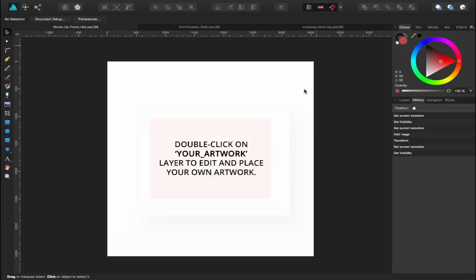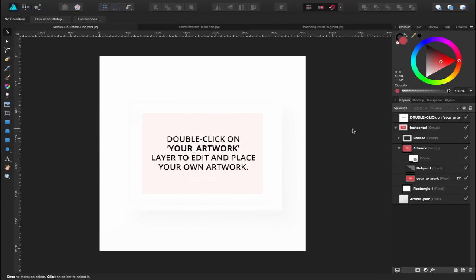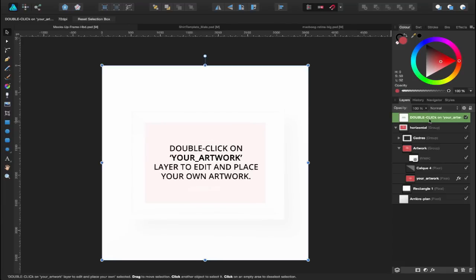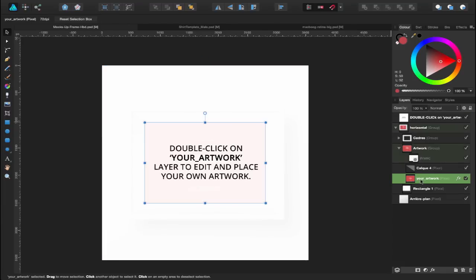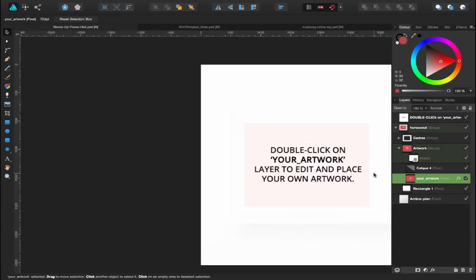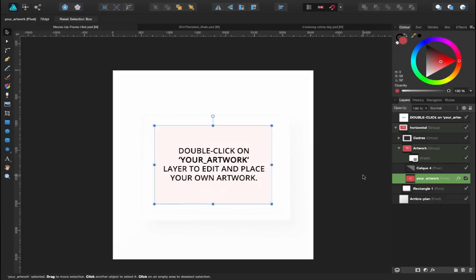Right now we're inside of Affinity Designer and I've got my first example open. Let's go to my layers and it says double click on your artwork. Inside of Photoshop, I would have double clicked on this layer and it would have opened up. It works slightly different inside of Affinity Photo. Double clicking just zooms in and focuses on that layer.